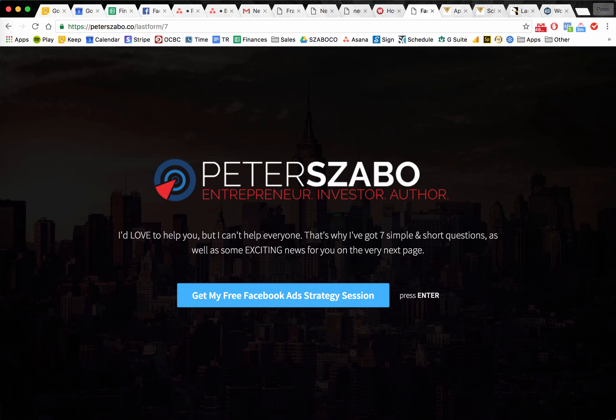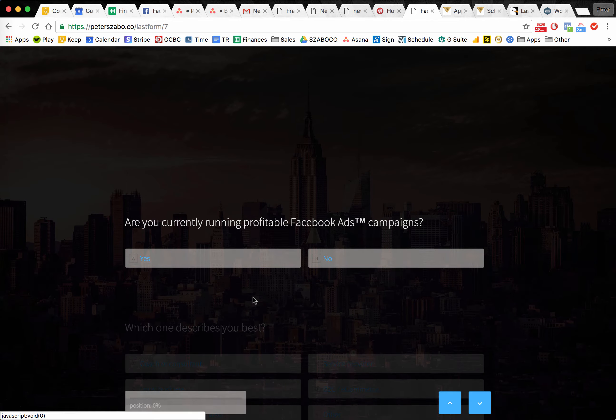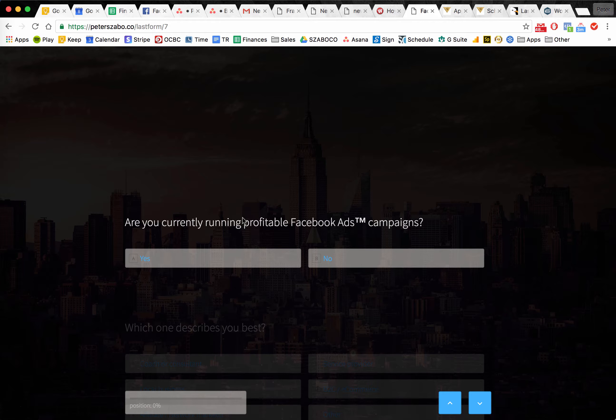Let me just give you an intro. When people actually land on this page, this is what they see after the VSL. They get a really high-level, good design kind of experience. What I've done here is really leveraged the human trigger of consistency. People are more likely to do a small favor for you, and once they build the momentum, they are more likely to answer tough questions and take tougher actions. As you can see, I start with a very simple question: Are you currently running profitable Facebook ad campaigns? There's nothing confidential about it — it's a simple yes or no. There's no friction. People all they have to click is yes or no; they don't need to think.